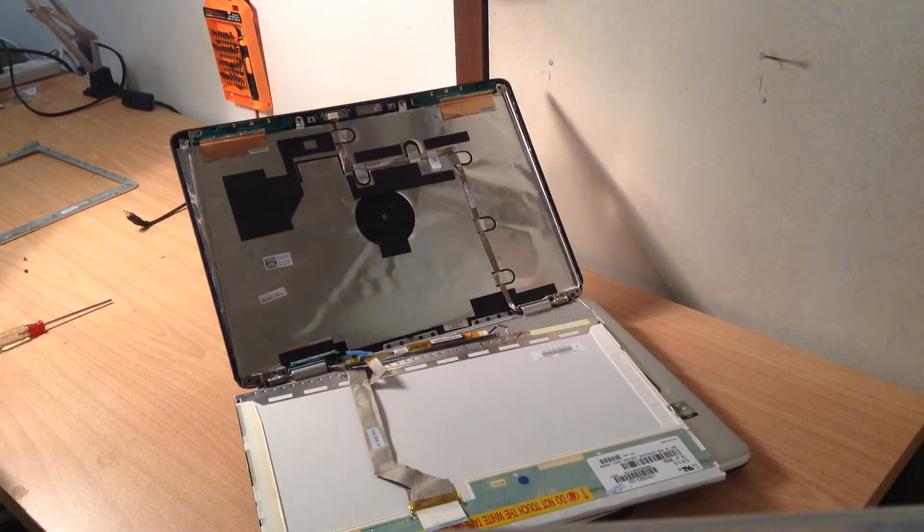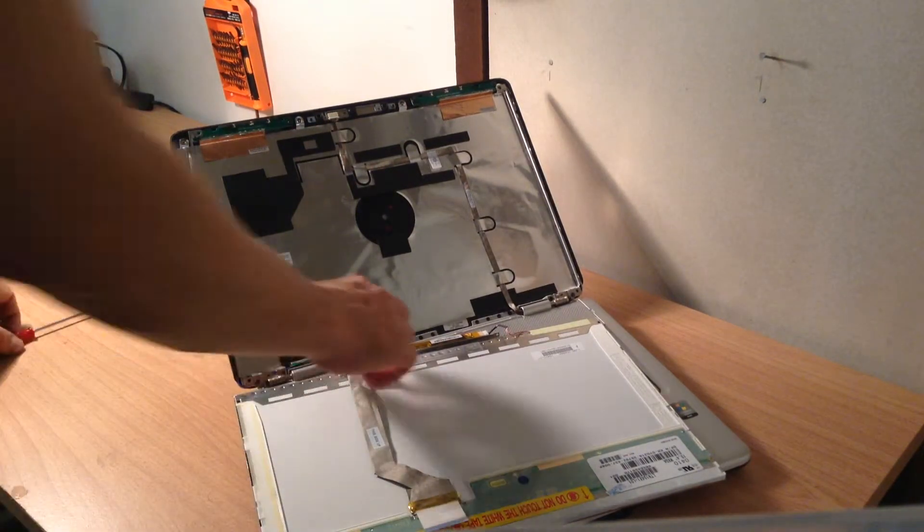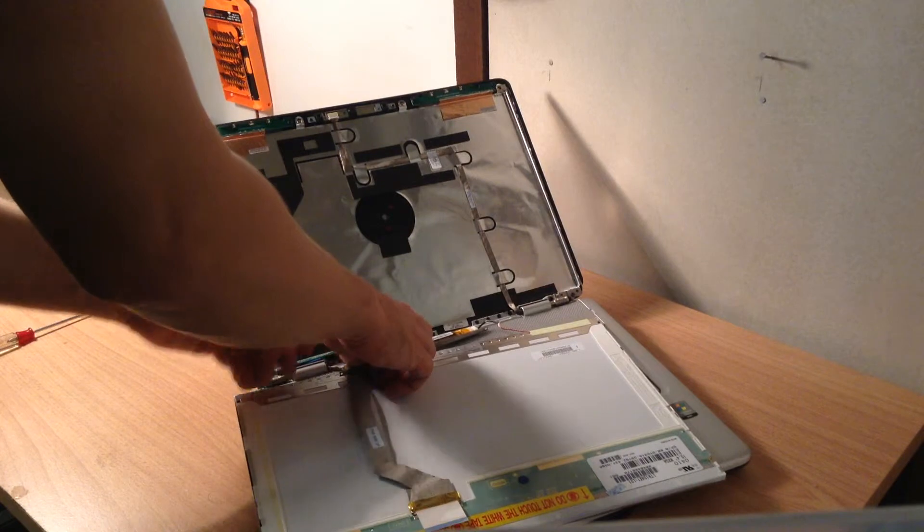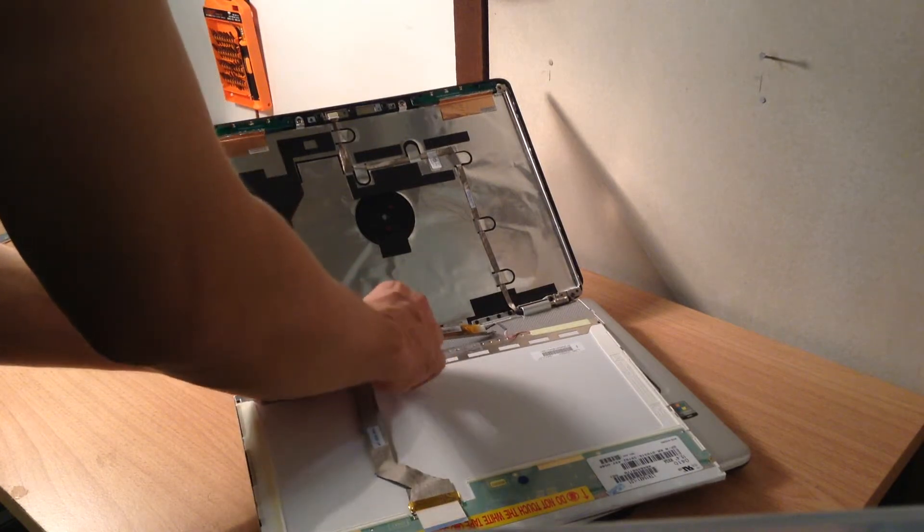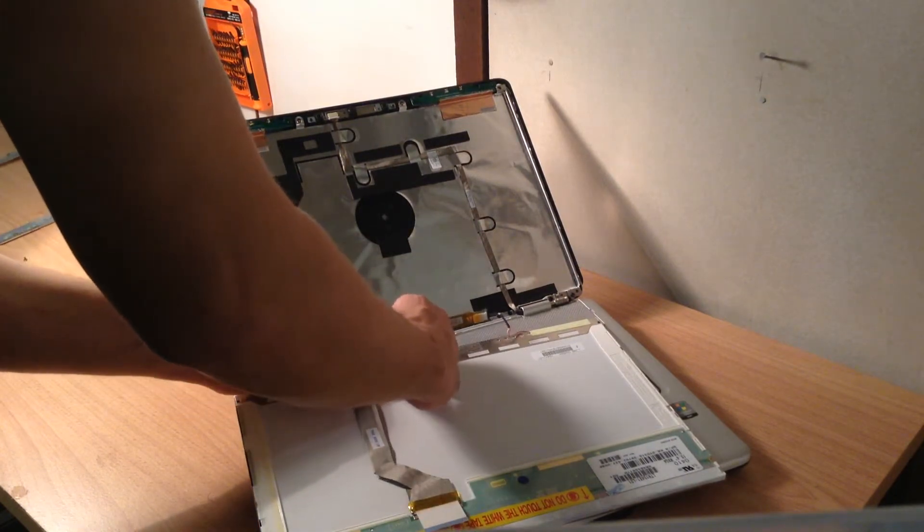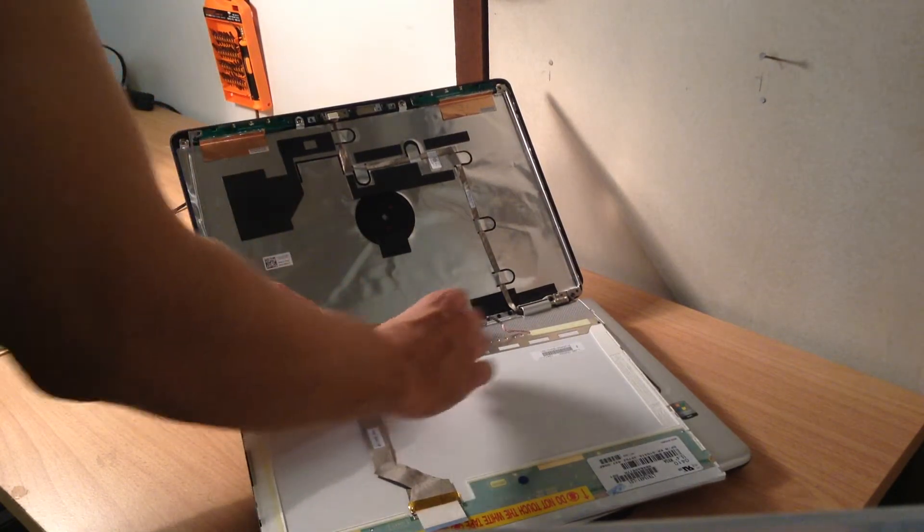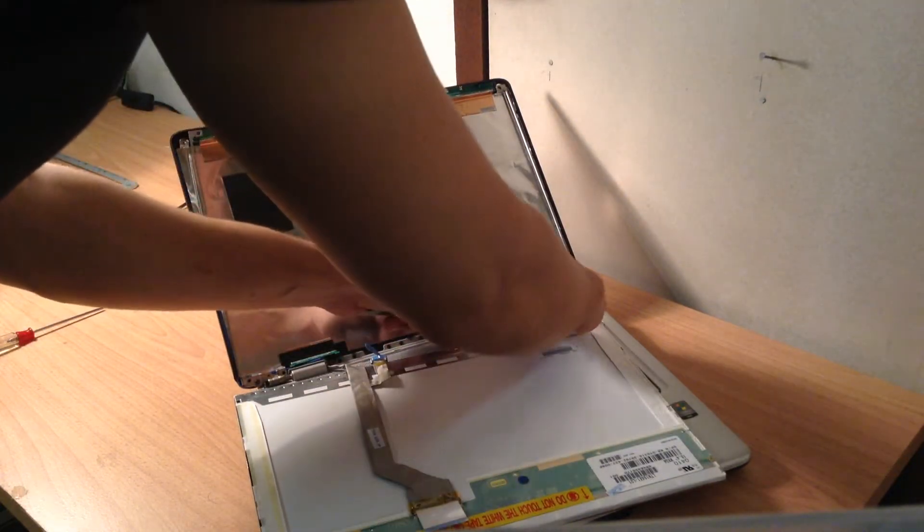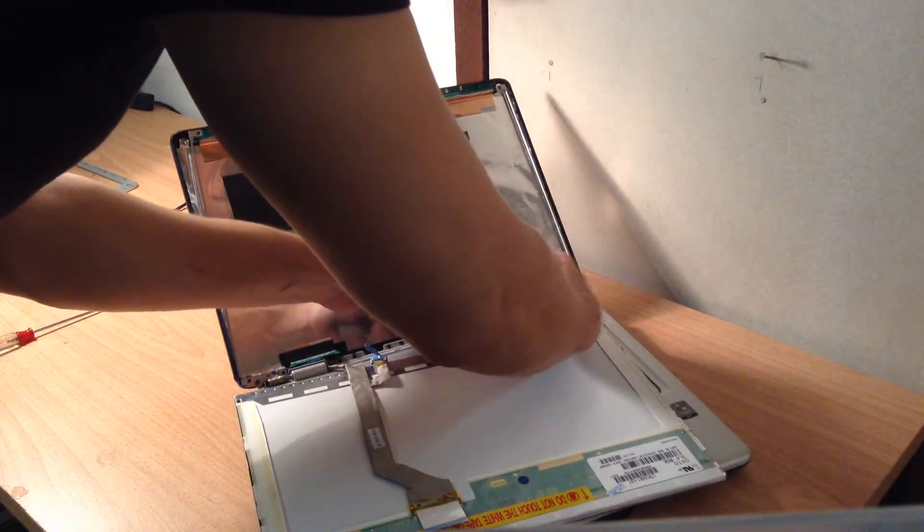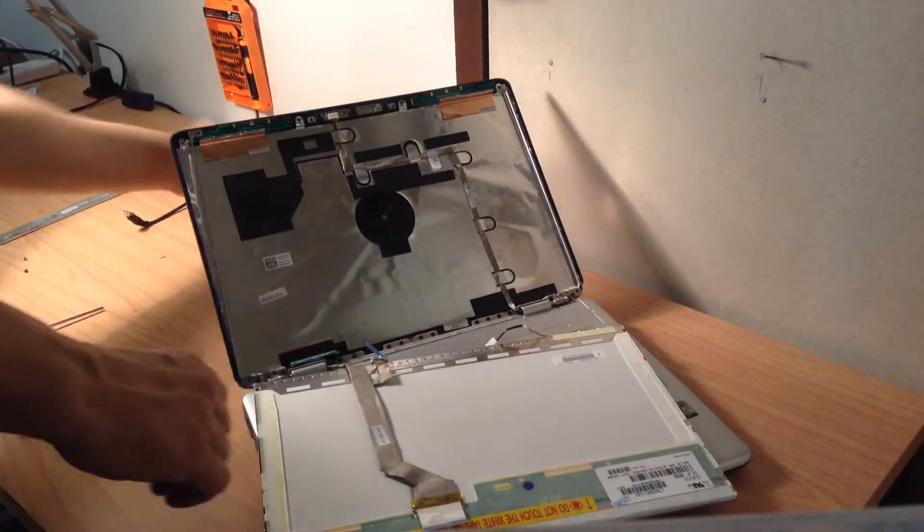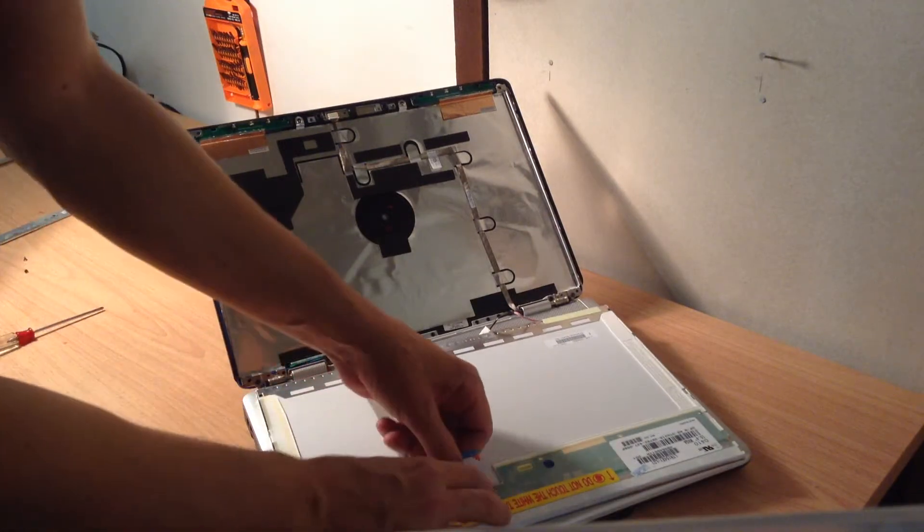So what we do is, we get our finger, and we just go underneath this one. Just try and find some leverage, and you pull it out like that. Then you do the inverter cable, and then finally we do this.